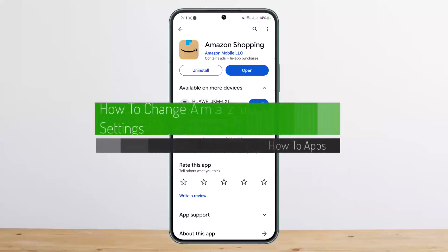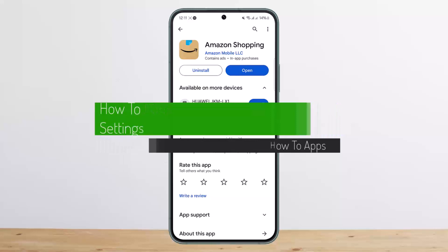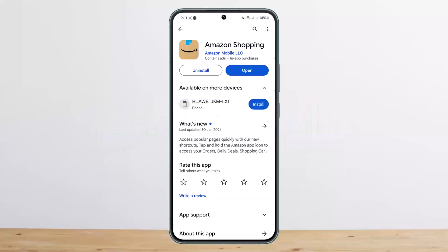Hello everybody, welcome back to my channel. This is Pippin Bassnet, and today I'll guide you on how you can change your country, location, or address on Amazon. You can easily do so through the Amazon app, or if you want, you can do so from the browser as well.